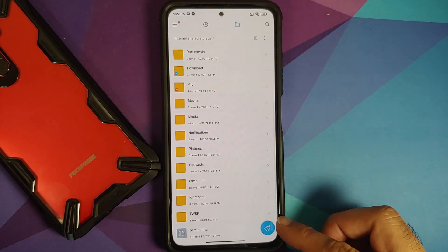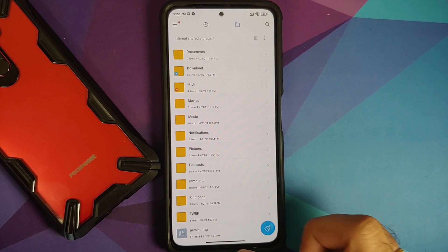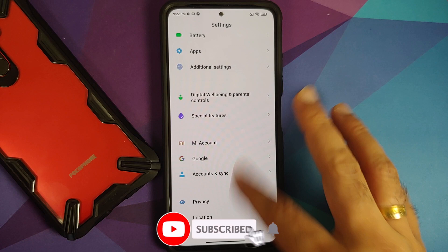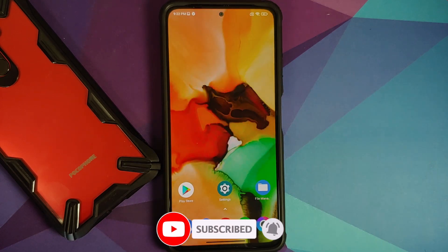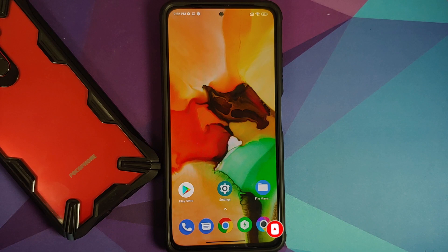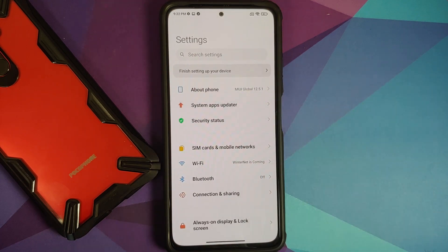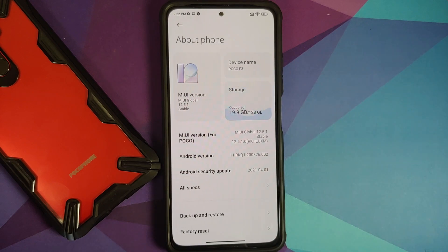Once we press the enter key, it tells us 'records in, records out'. Once that is done, if you go back to the file manager — bam! Here it is: persist.img. This is the backup of your persist partition. I do recommend that you store it on your computer or on the cloud as well. If you run into any issues with the persist, you can always restore it — the restore command is mentioned in the description of this video.